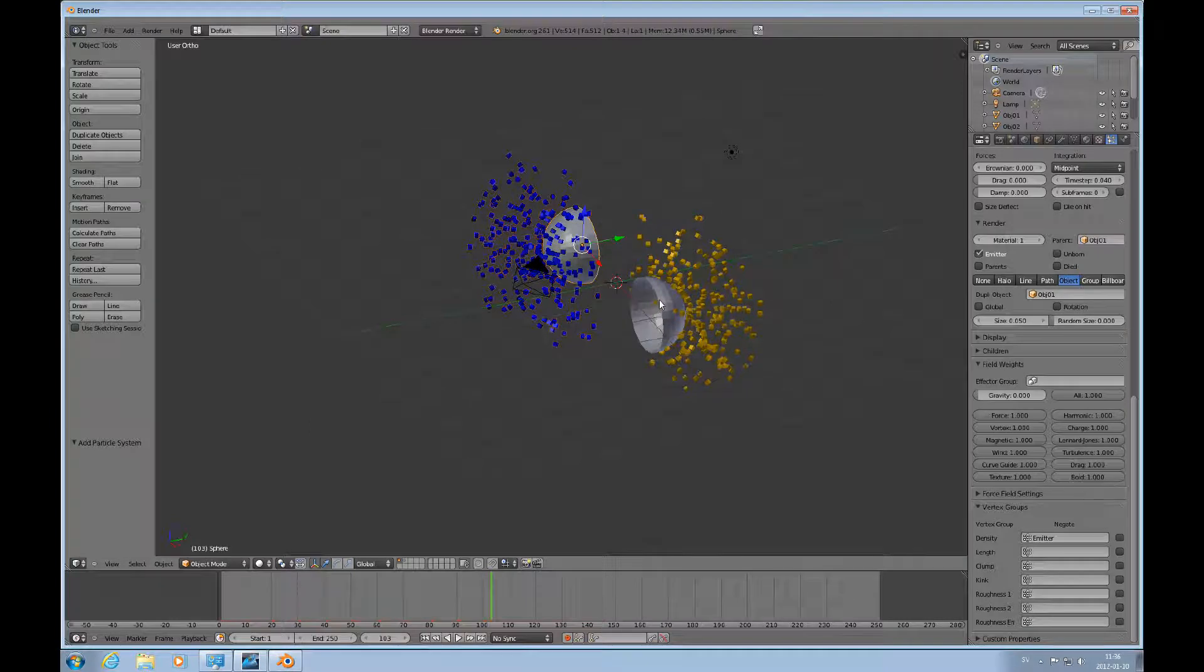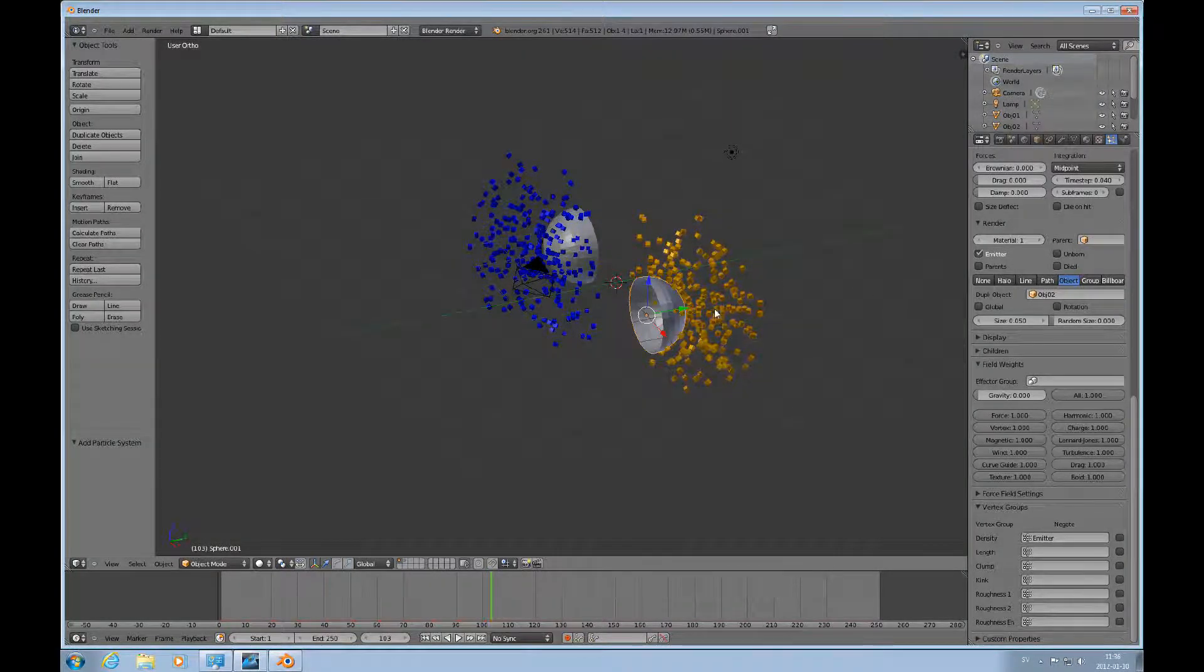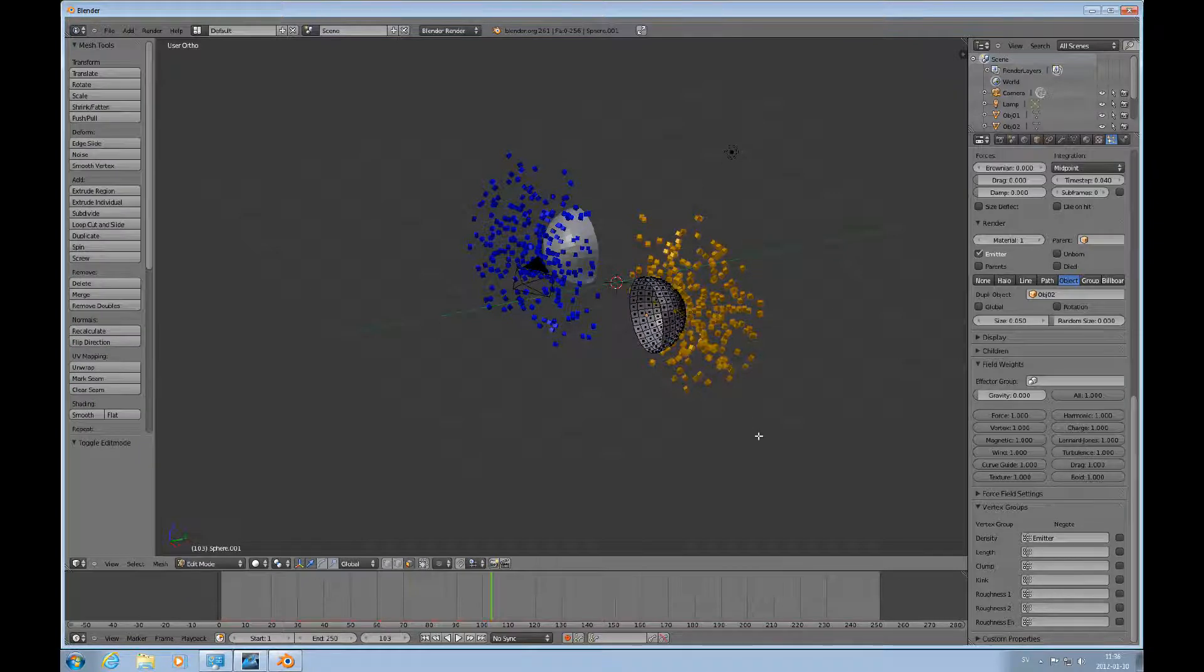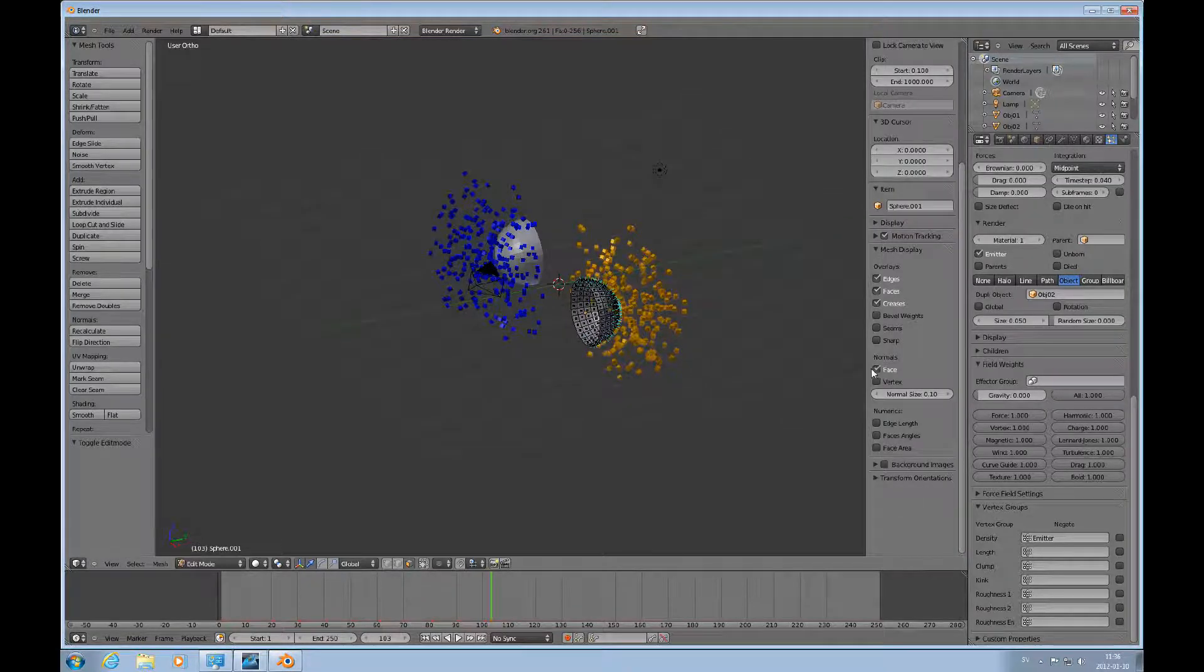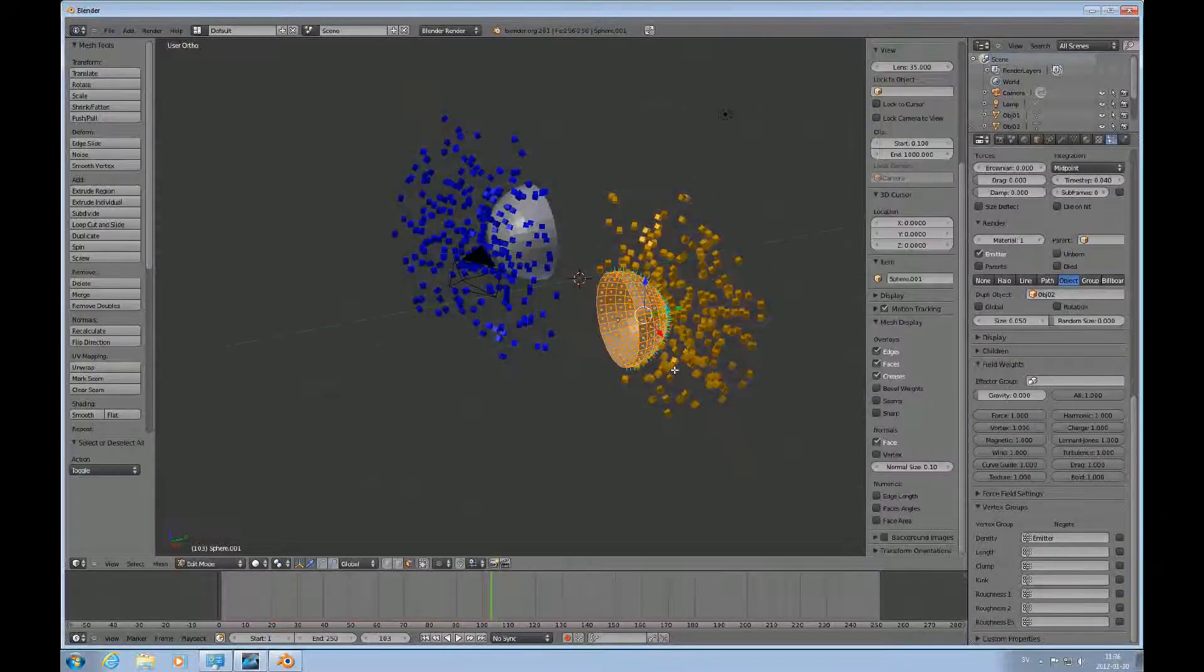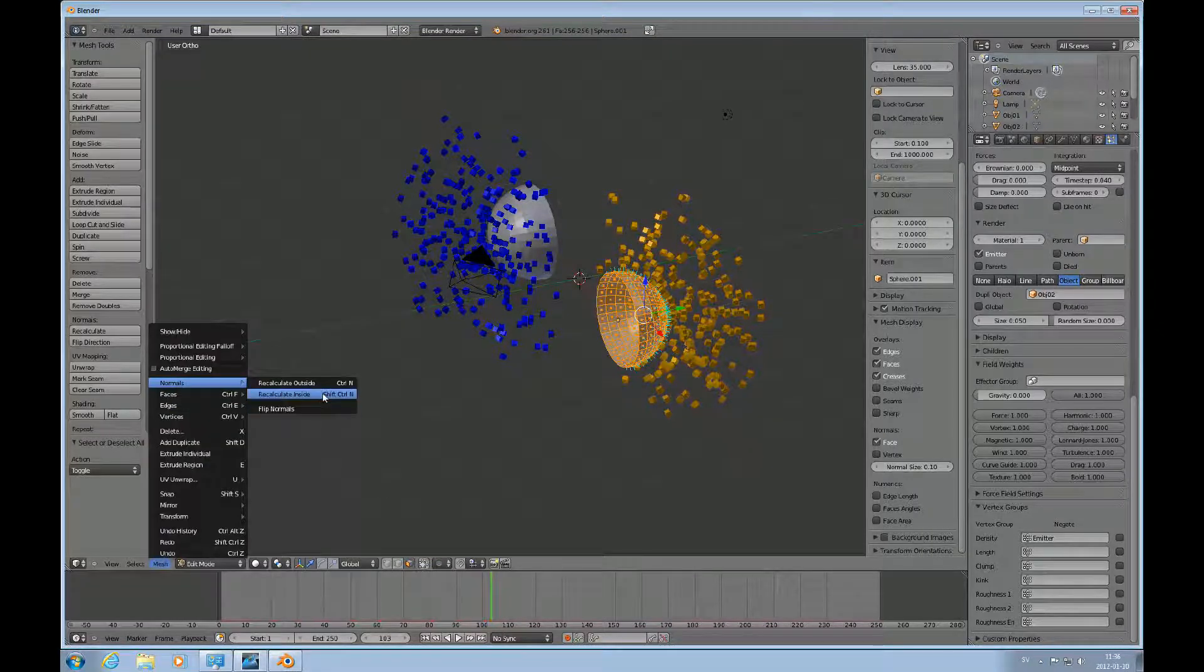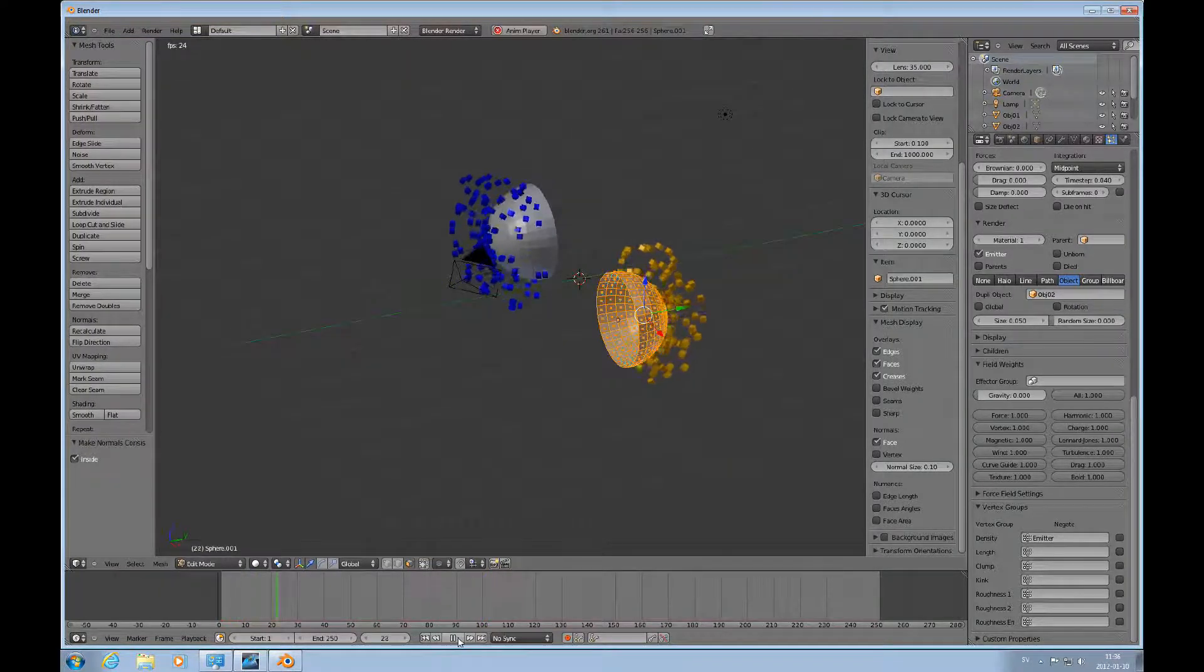So now I want to change this. I could do it this way, go in here and turn on the normal display. What I can do is select all, then do mesh normals, recalculate inside. So now they will be pointing inward. Then we'll play this again.